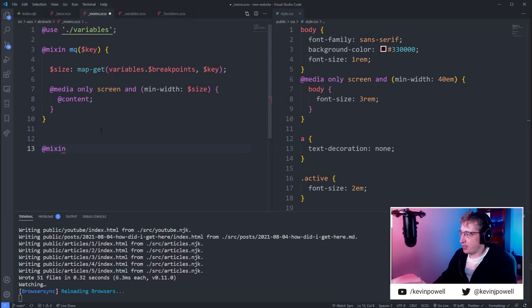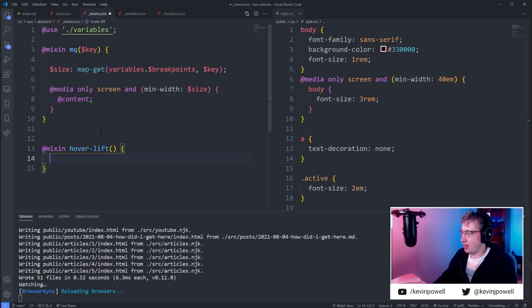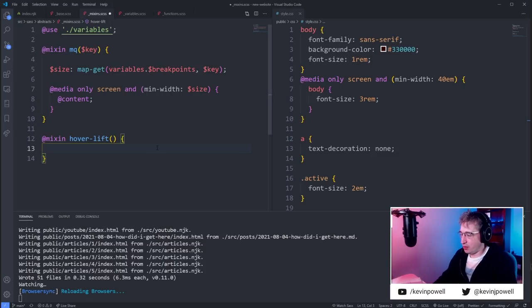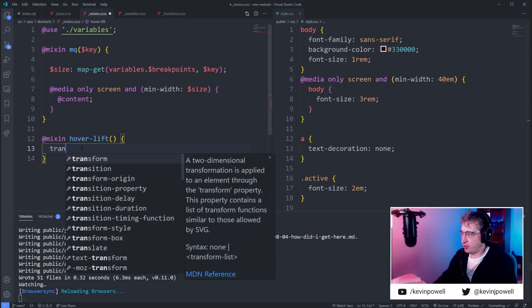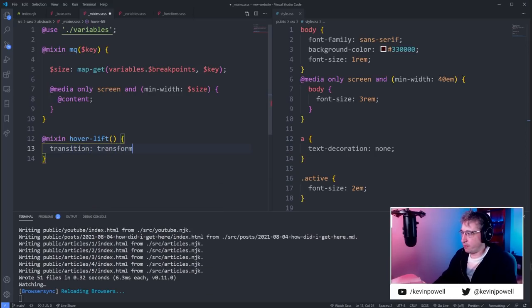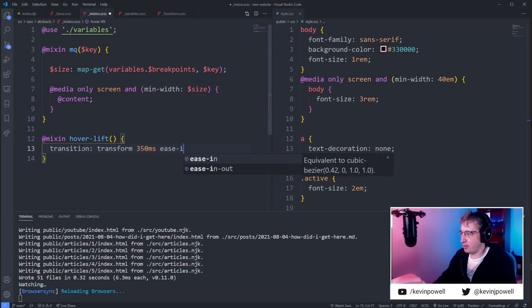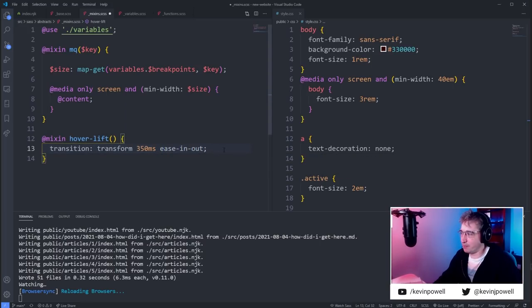For something like transforms, a mixin — you could call it something like `hover-lift`. I'd want to put this on anything, not just buttons. I'd do a `transition` on `transform`, something like 350ms, `ease-in-out`. Eventually I'd change that to a cubic-bezier, but we'll start with that.